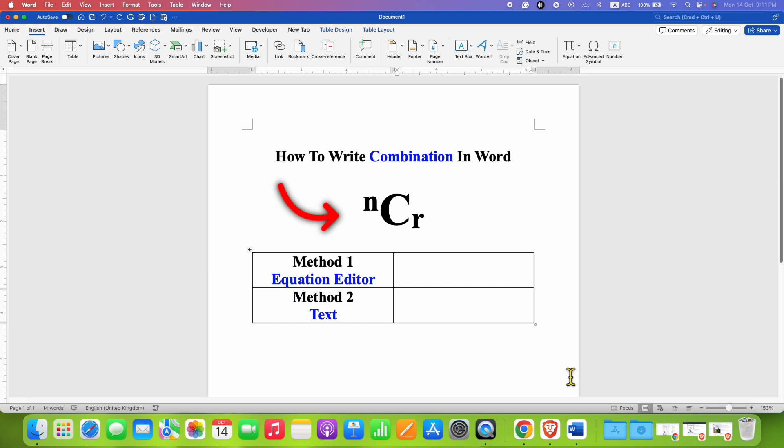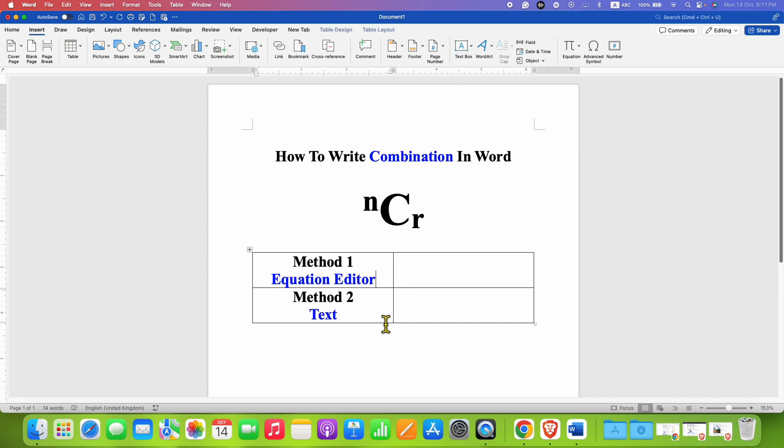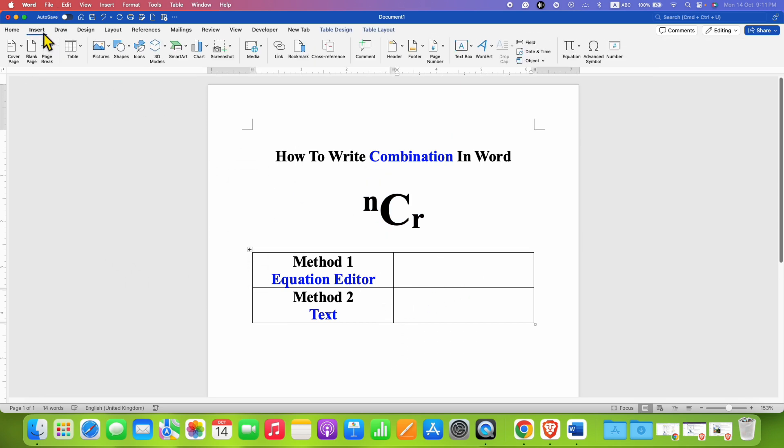In this video you will see how to write combination symbol in Word document. There are two methods. In the first method, click on the Insert tab and under the Insert tab click on Equation.